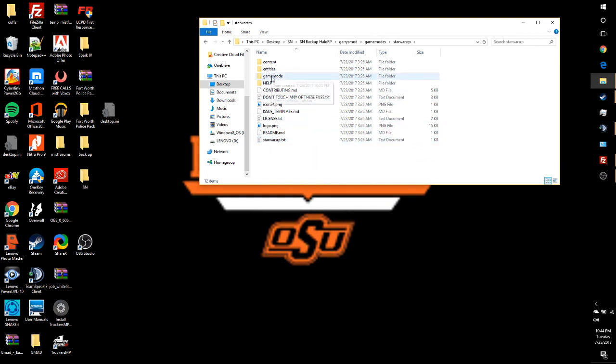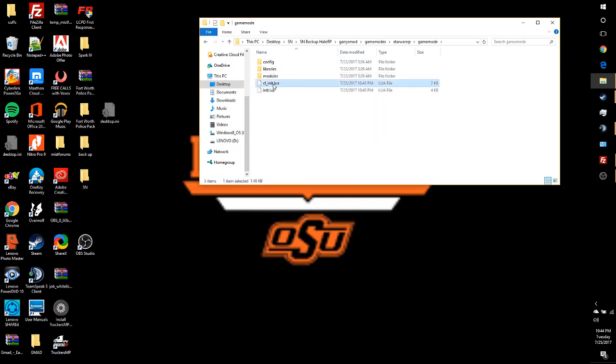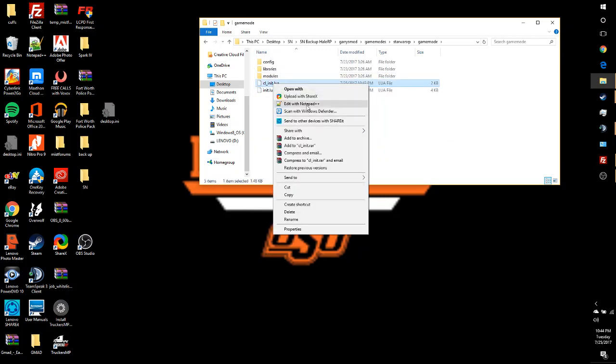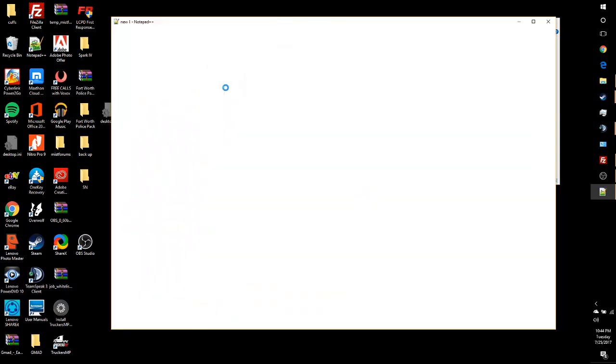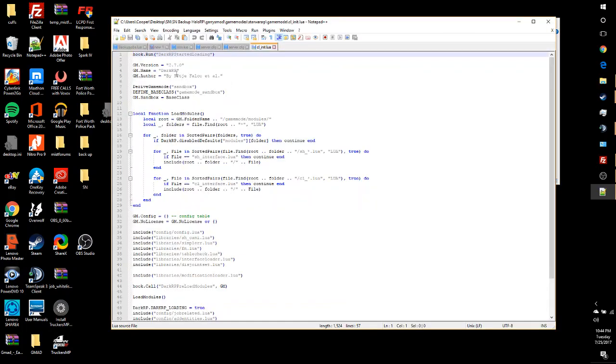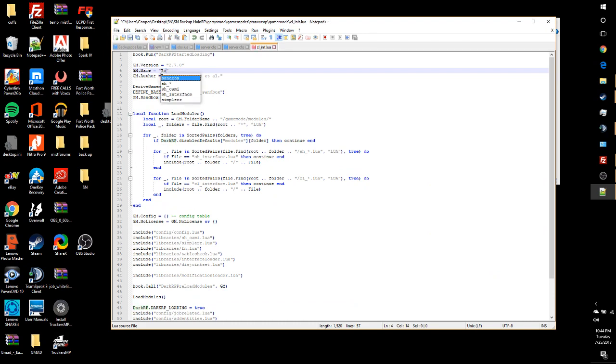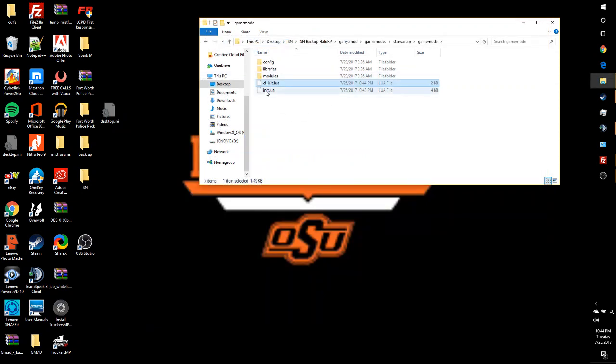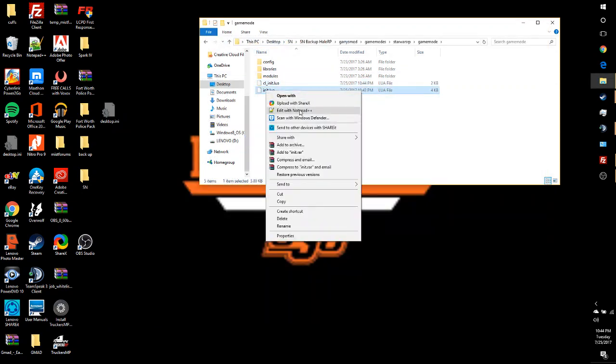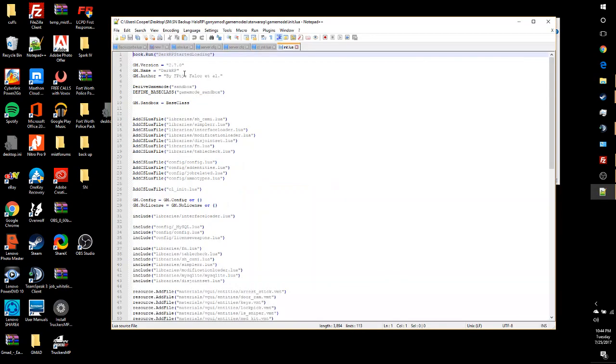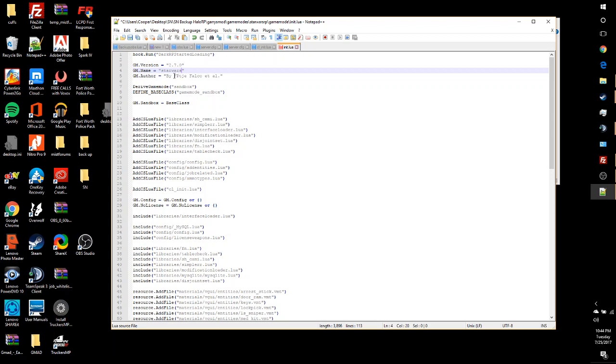I always like to do this, I don't know if you have to, but come into game mode, go to CL_init.lua, change this to StarWarsRP, save it, close out of it, come in here to init.lua, and then also change this to StarWarsRP as well.